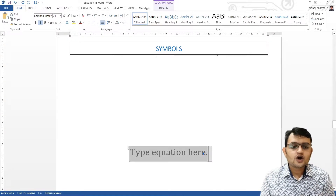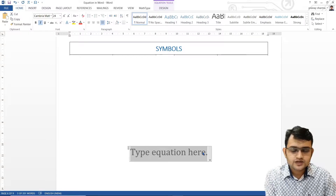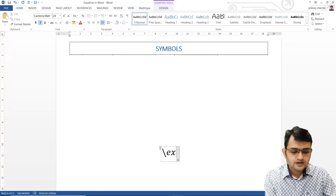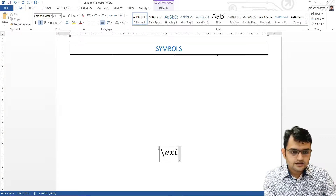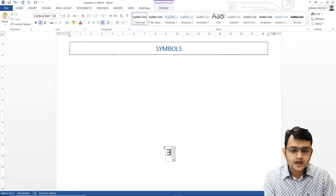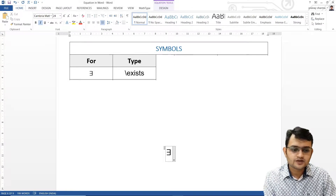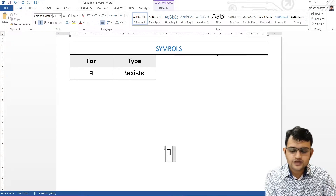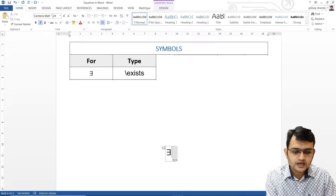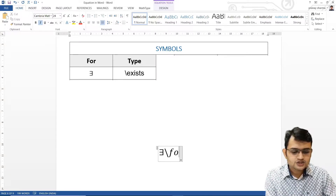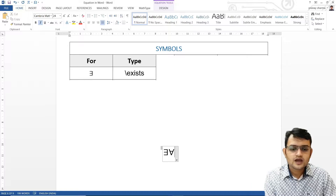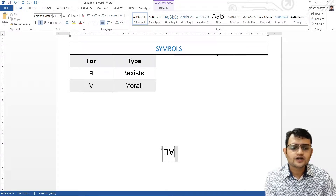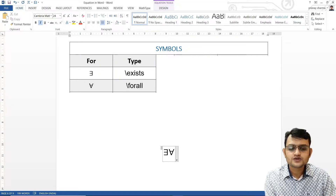Here we'll talk about the exists symbol first, where we'll say backslash exists and we get the 'there exists' symbol. Similarly, we also use something called the for-all symbol — it is basically an inverted A. We'll say backslash forall and you get your inverted A, which says 'for all values of whatever.'